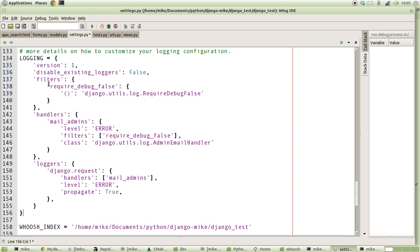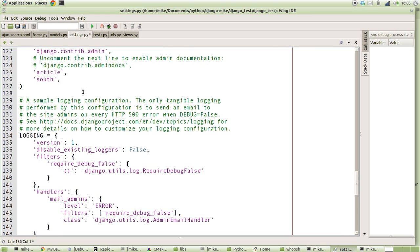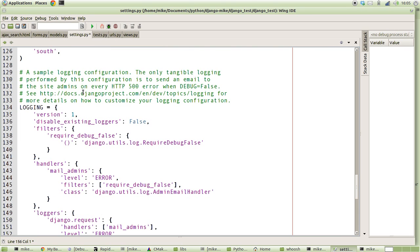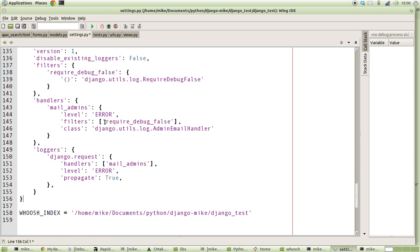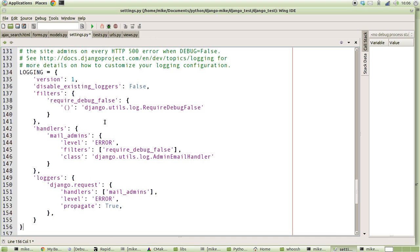Django comes with a default example of what a log file configuration should be, and it's in the settings.py file. Here it is. It basically has a comment at the top saying a sample logging configuration. The only tangible logging performed by this configuration is to send an email to the site admins on every HTTP 500 error when DEBUG equals False, and then it points you at the Django documentation to say go and find out what else is available. So this one will basically allow you to send an email to whoever's specified as the admin for this site. That's all right, but it doesn't really help us very much when we want to find out what's going on under the hood.